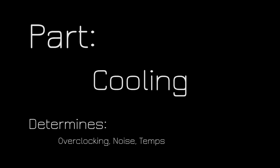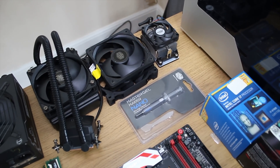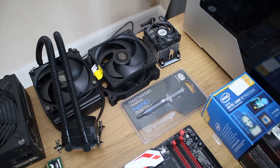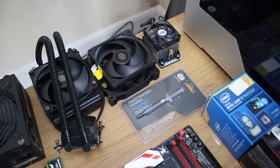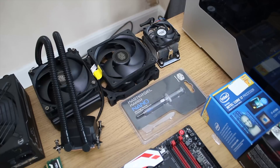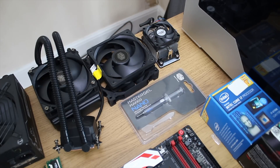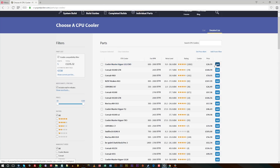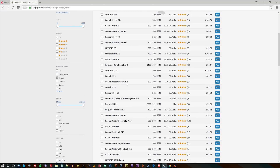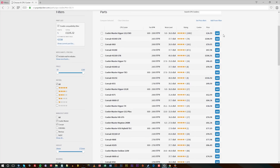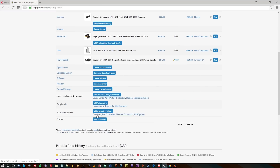Cooling is actually another rather simple one — get a Cooler Master Hyper 212, whether that's the Plus, the X, the Evo, or whatever else is available. If you are planning on overclocking, something like the Cooler Master Neptune 120 XL or Corsair's H100 or H80 might be a really good choice. In terms of thermal paste, I don't recommend getting extra stuff, although Cooler Master's Maker Gel is actually really nice.